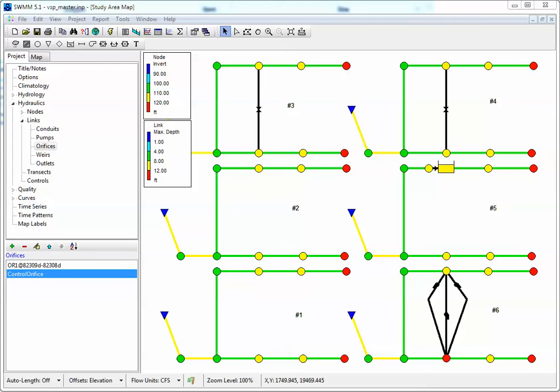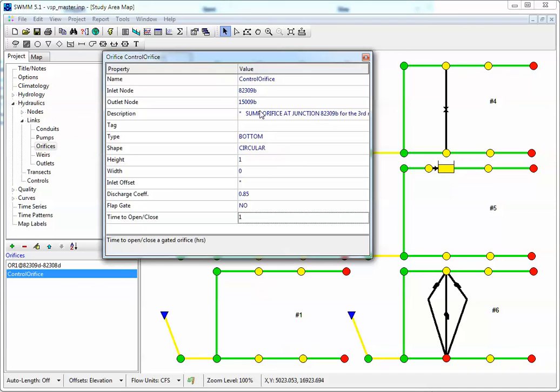This is Bob Dickinson of Innovice and we're going to look at the orifice controls inside of SWIM 5 right now. So here we have our orifice here and there's two ways of doing the control.